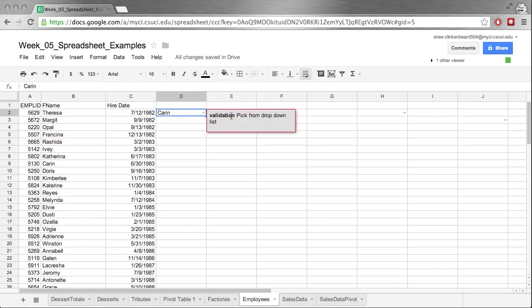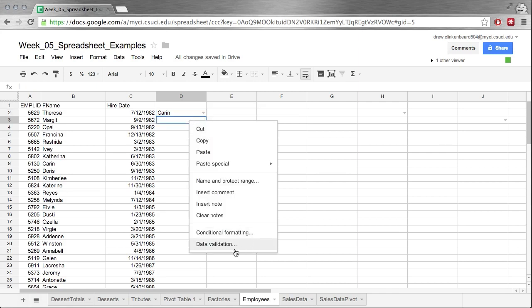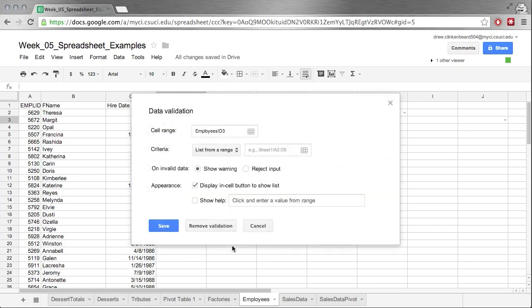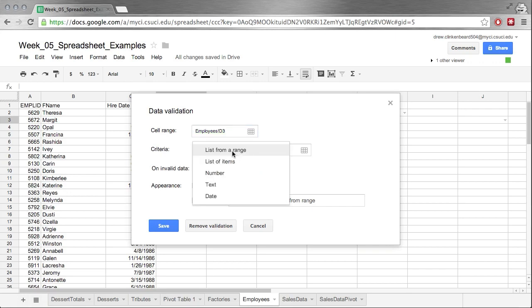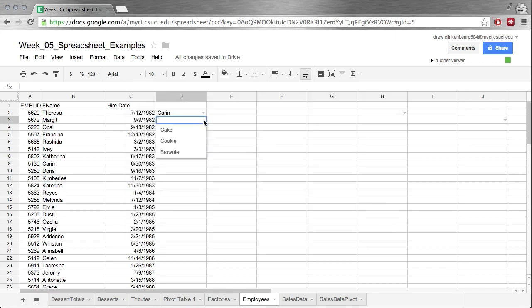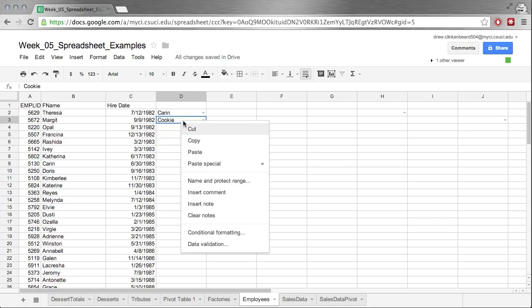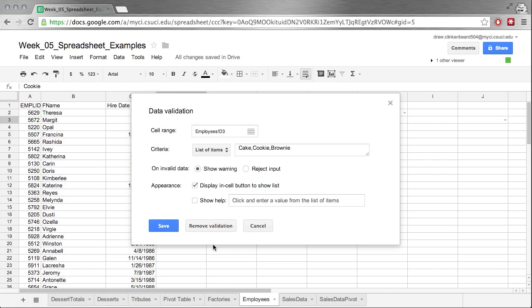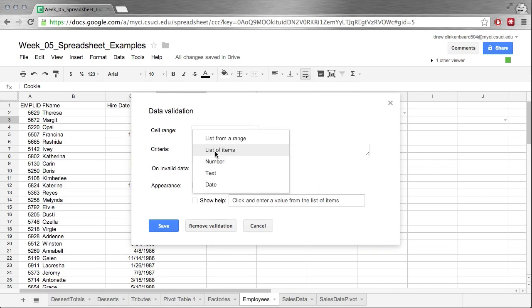Now, let's check out some of the other options. If we right-click and go to Data Validation, we see we have a cell range—this is the cell that we're validating—and we have list from a range. We can go to list of items. So if we do a list of items, we can type in whatever we want to have in the list, and then it's the same idea. We can click and pick something out that way.